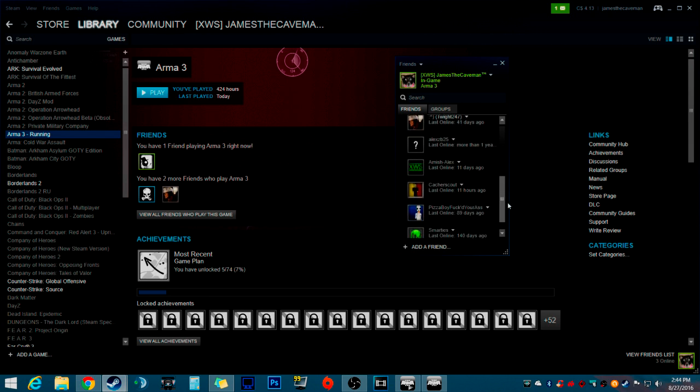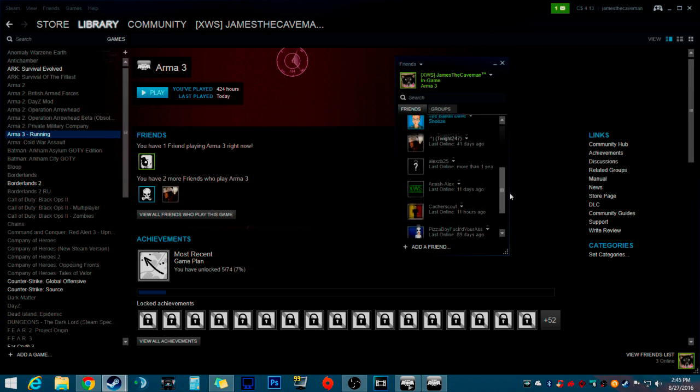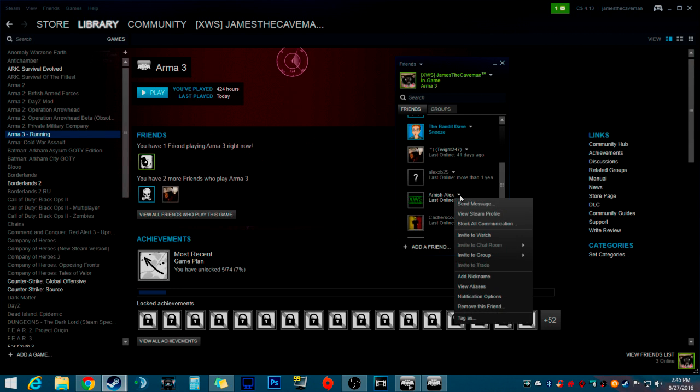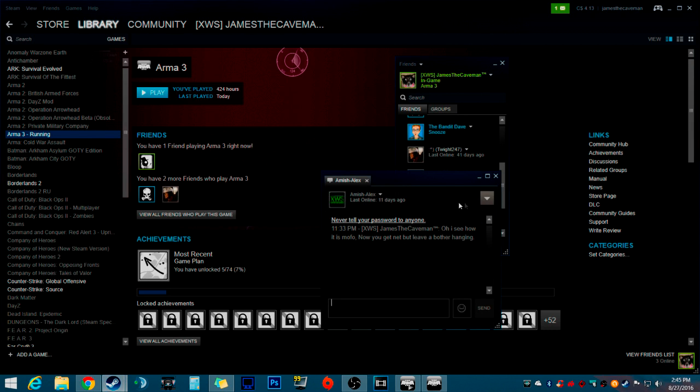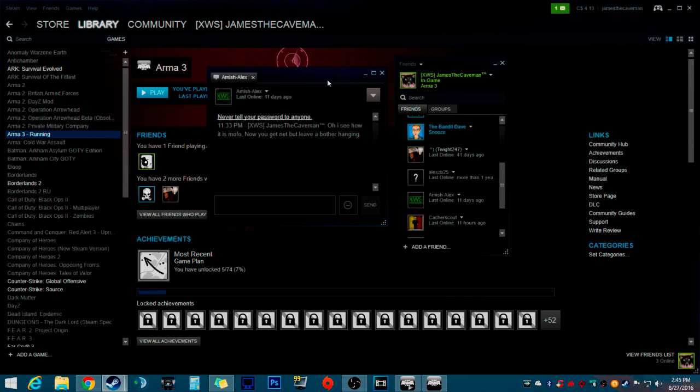Now, I'm just going to try and do it to Amish Alex because he's not online. I don't want to disturb anybody that's playing the game right now.